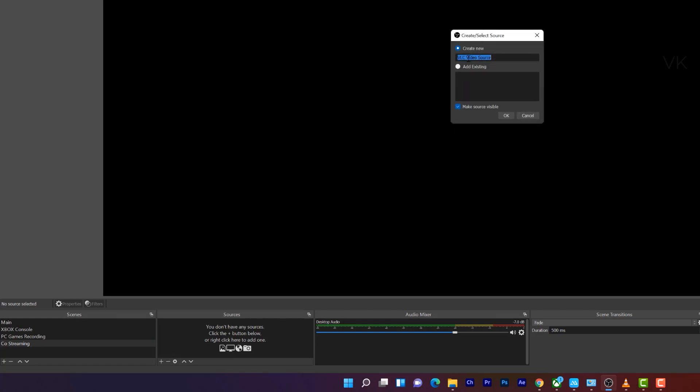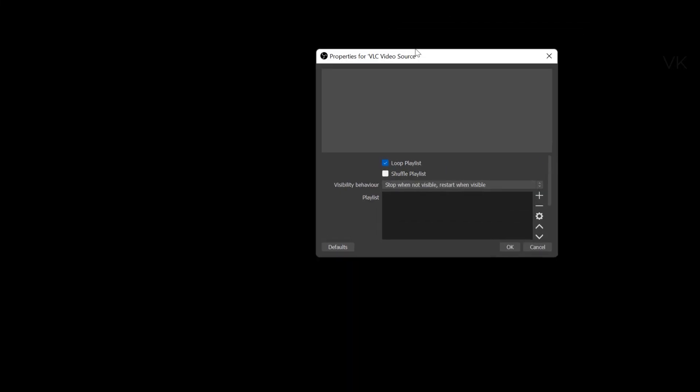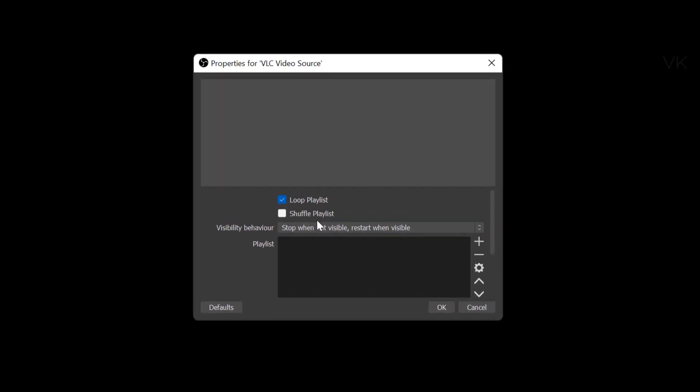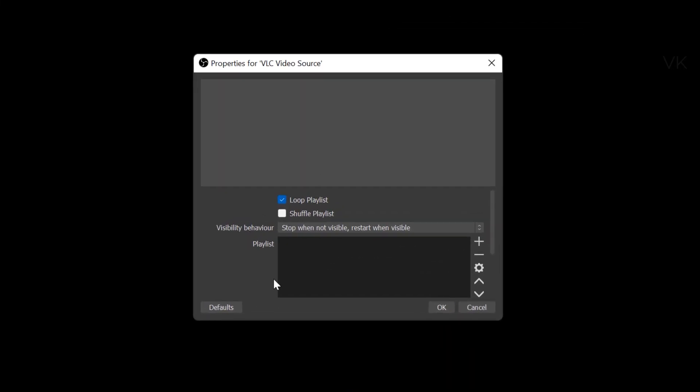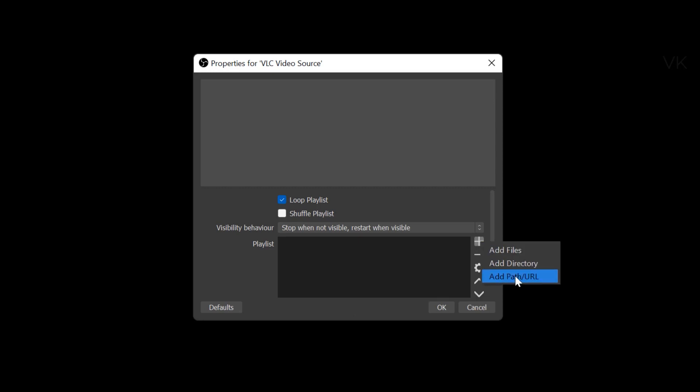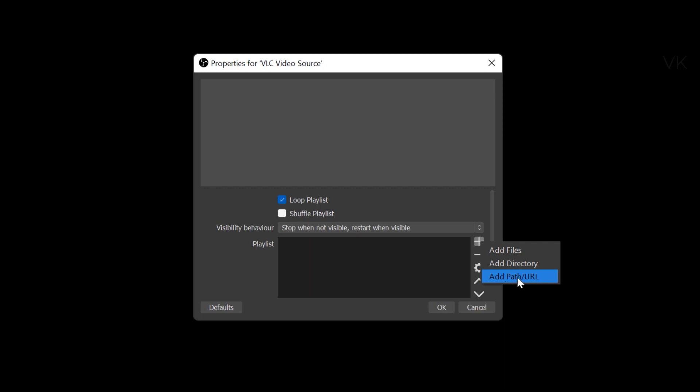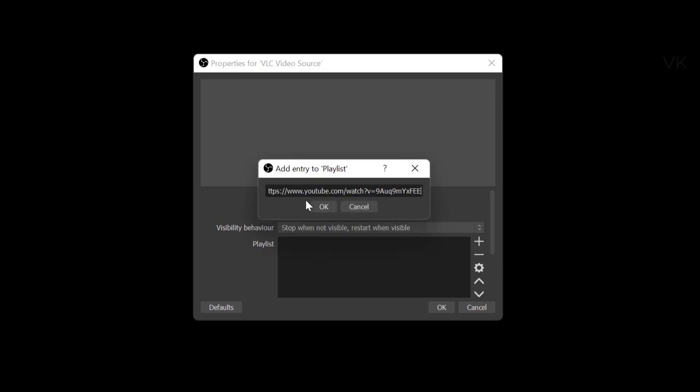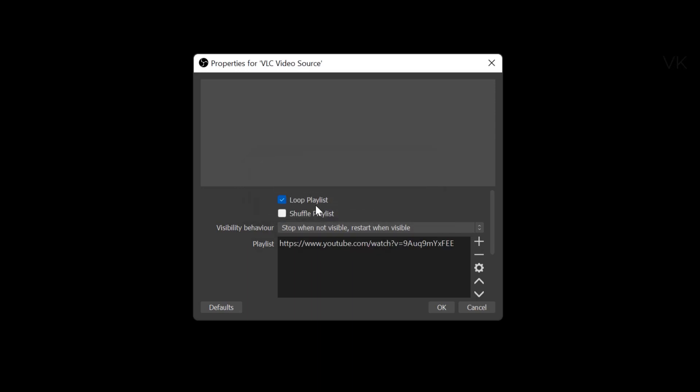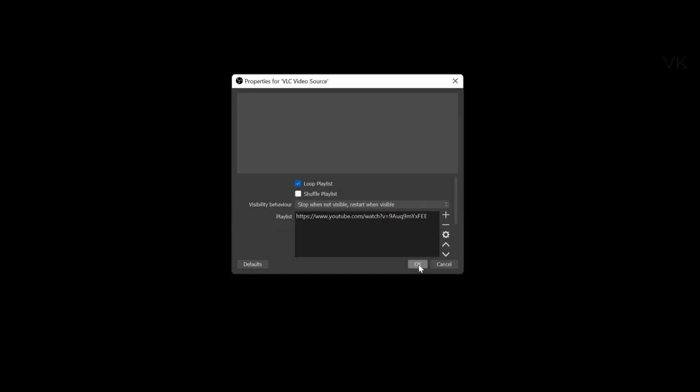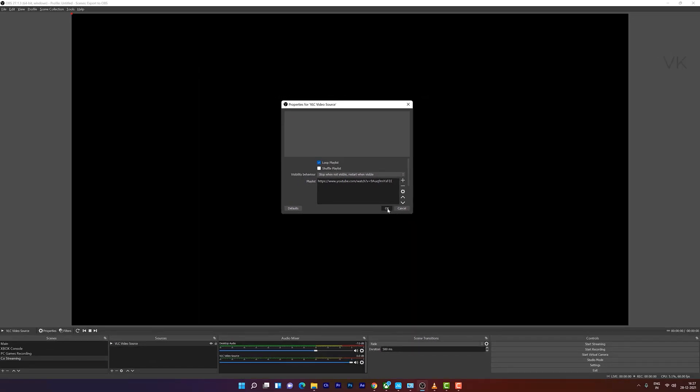And here you can name it whatever you want. So I'm going to keep it VLC video source. Give okay. And here directly we can add the URL. So just click on this plus button, add path or URL. Click on that, paste it here, the YouTube URL which you want to live stream, and give okay. And give okay.